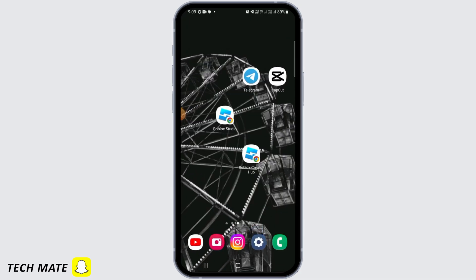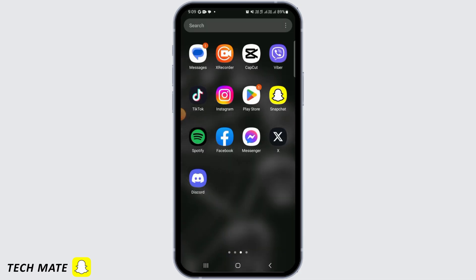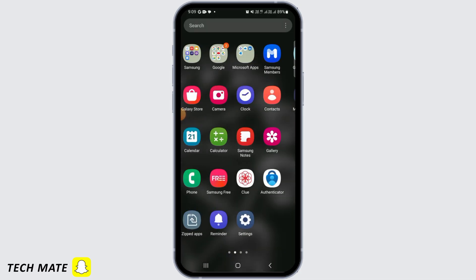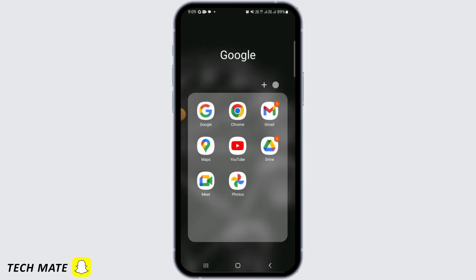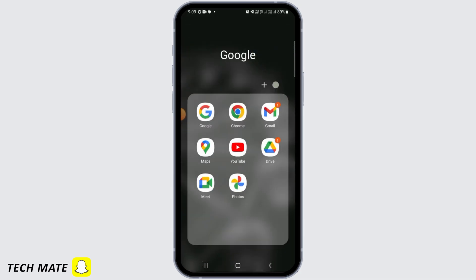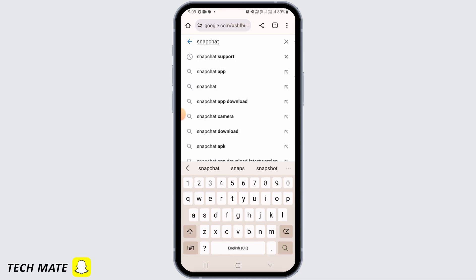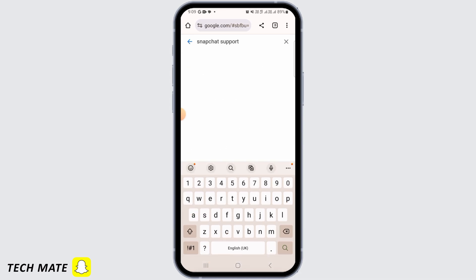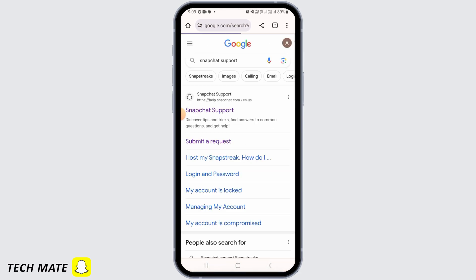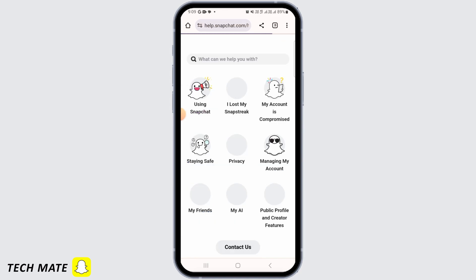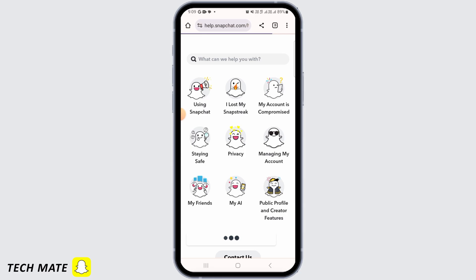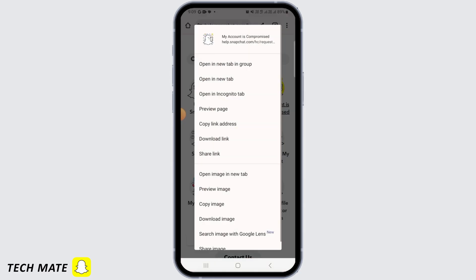After doing all of this, if you're still facing the issue, then you want to head over to a web browser. From here, type Snapchat support. Tap on the first option. After this, tap on my account is compromised.